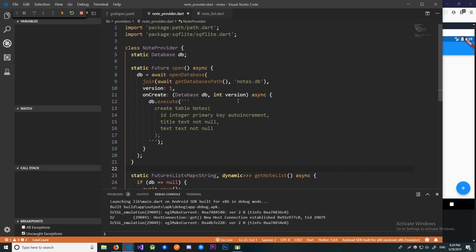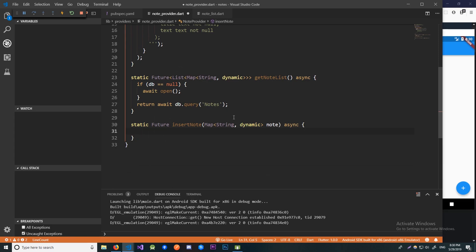Here in our NodeProvider we're now going to create another static method called insertNote. It's going to take in a map as its parameter to represent the note we're inserting. This is going to be an async method since our database operations are also asynchronous. For inserting, we will use the insert helper method that takes in the name of the table we will insert our data into and the data itself as its parameters. That's pretty much it for the inserting logic.